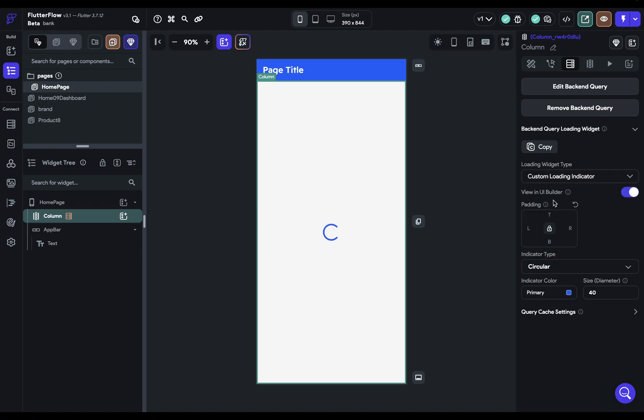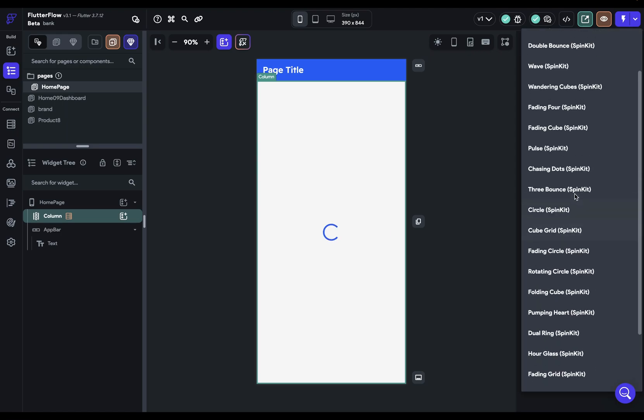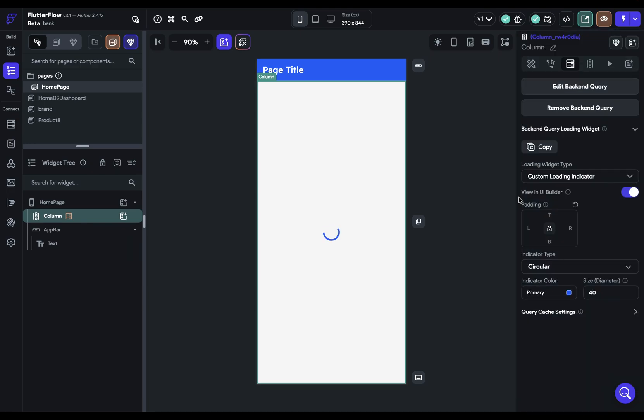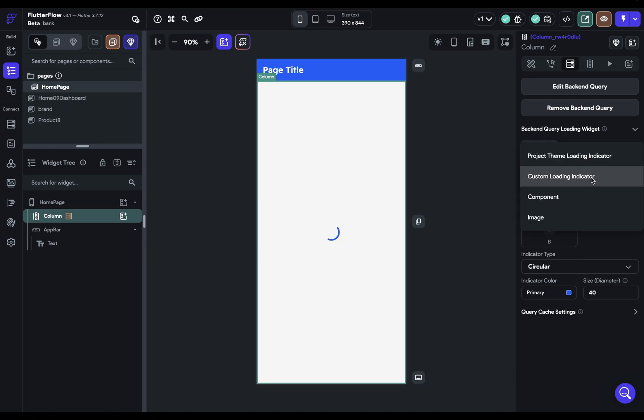We could also have a custom loading indicator. So this means we can select from those options we already have if we want something particular for a certain page. And if you're not seeing it, you can just click this view in UI builder right there. And you've got the same options as before.